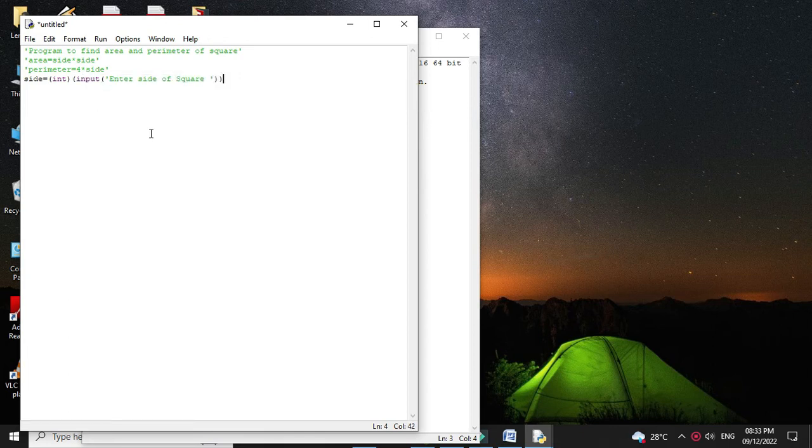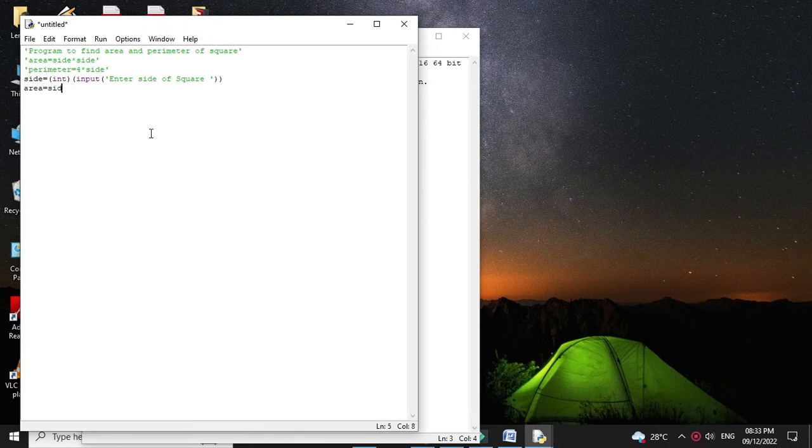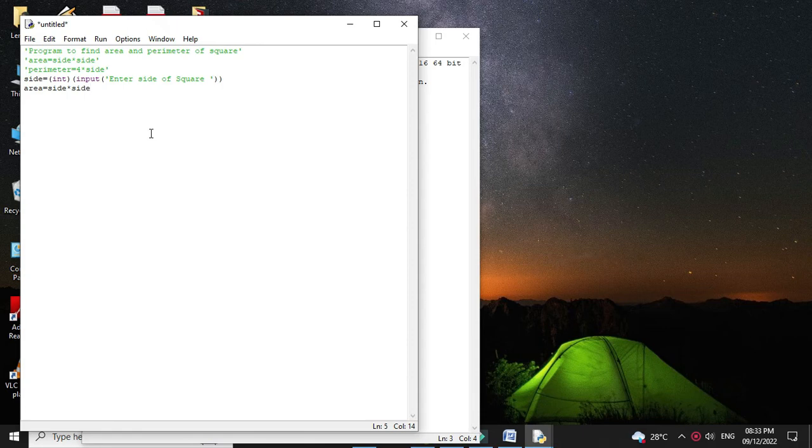Then first we will calculate area. So area equals side into side. And then we will calculate perimeter as 4 into side.